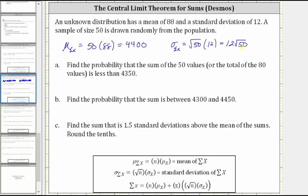For part a, we're asked to find the probability that the sum of the 50 values is less than 4,350, which we can indicate as the probability that the sum of x is less than 4,350. Now let's go to Desmos.com, graph the distribution of the sums, then determine the probability.